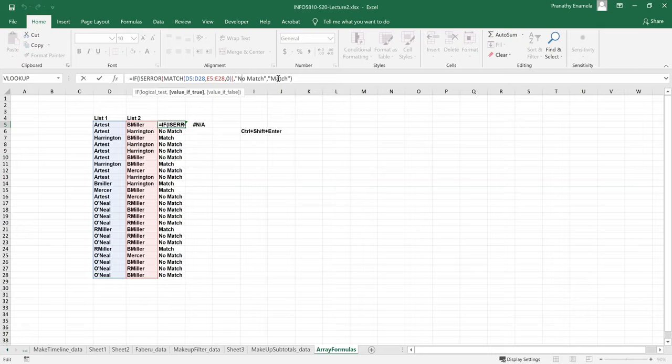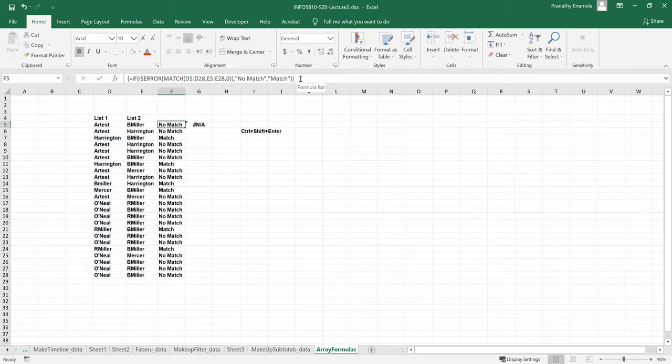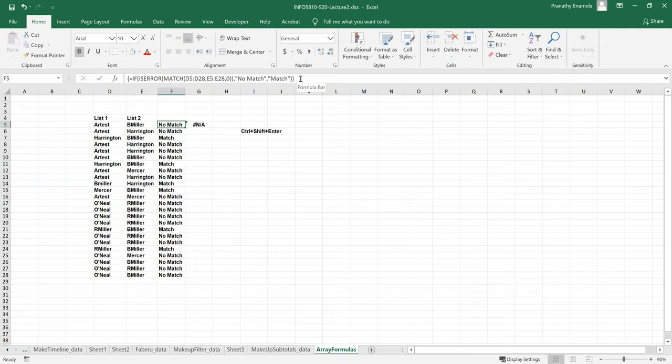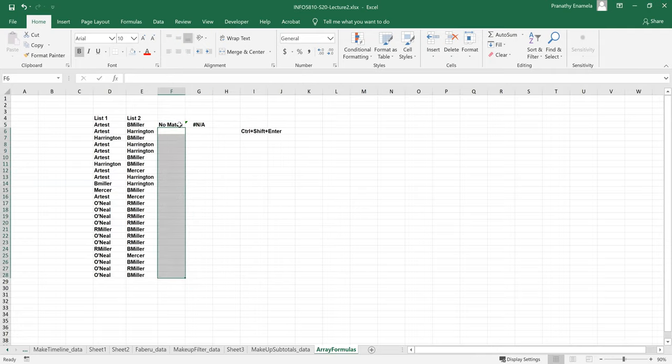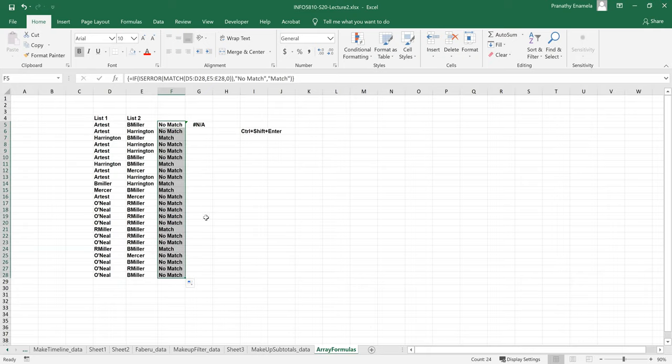And if it does not return an error message, that means it has found, like, when it's returning a numerical value, then I would return, I would wanted to print as match. So once I finished typing this, what I did was press control shift and enter. Then you can see that it has resulted in flower brackets on both sides of the formula. That means it's an array formula. Then after that, what I did was just drag this formula down so that I can get it for all, just represent it next to my list. Whether those values are matching or not.